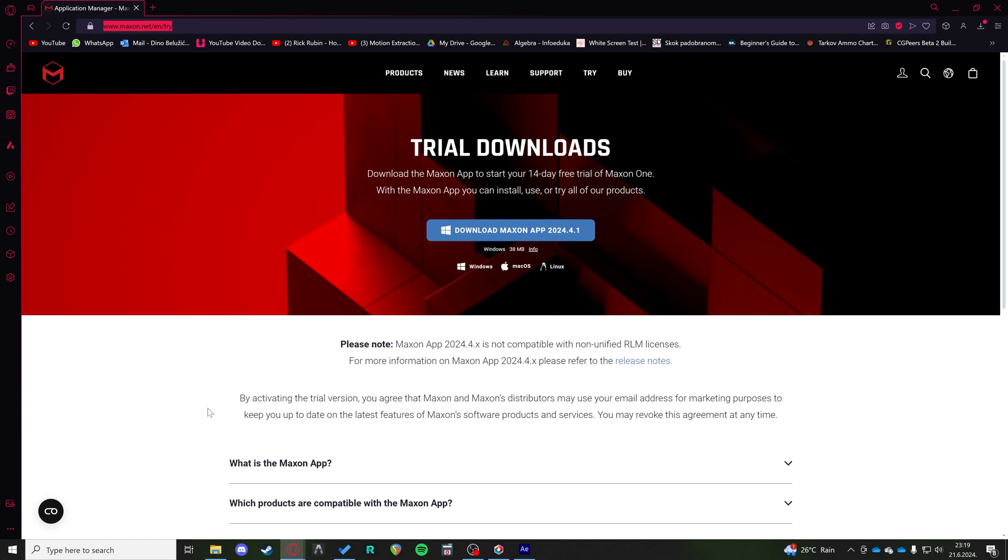Hi! Today I'm going to show you how to use the Looks plugin from Red Giant in your After Effects projects.